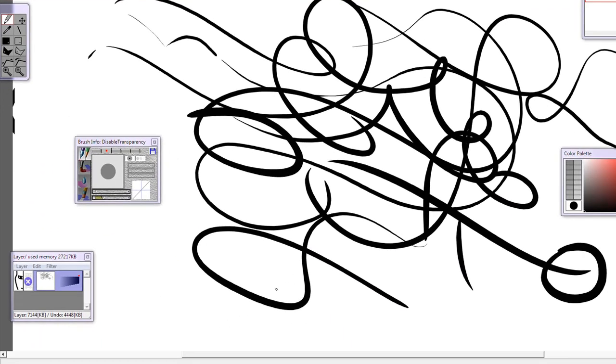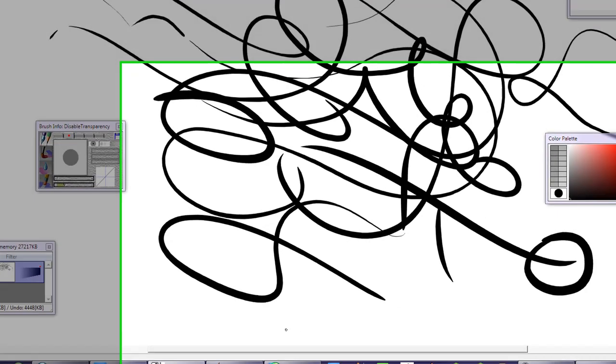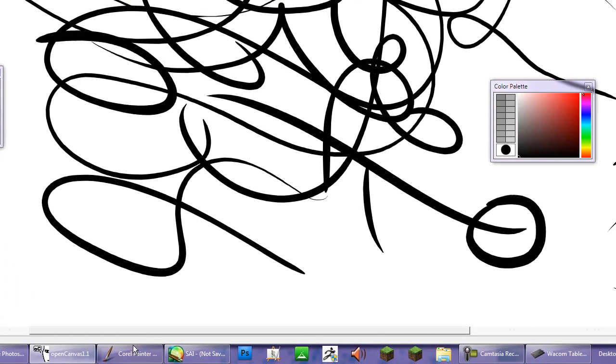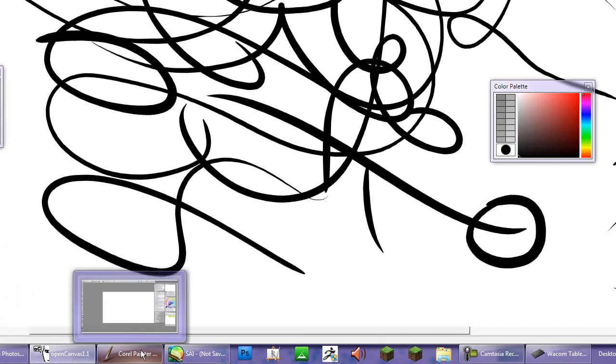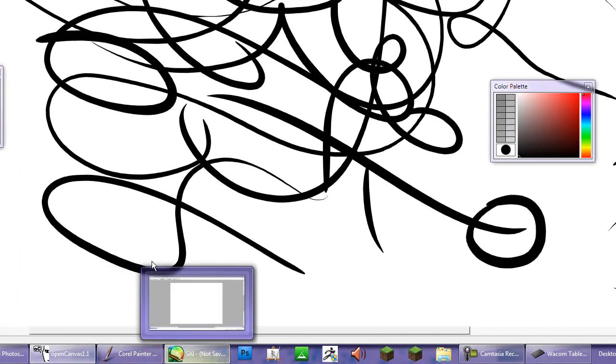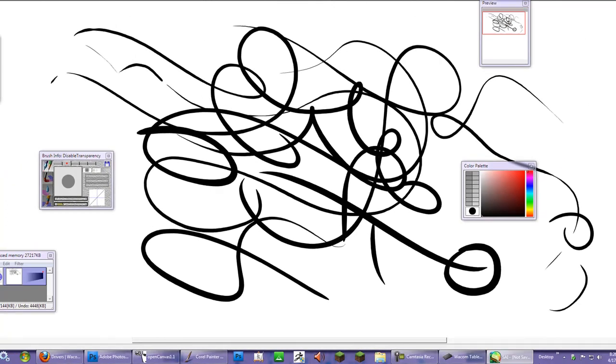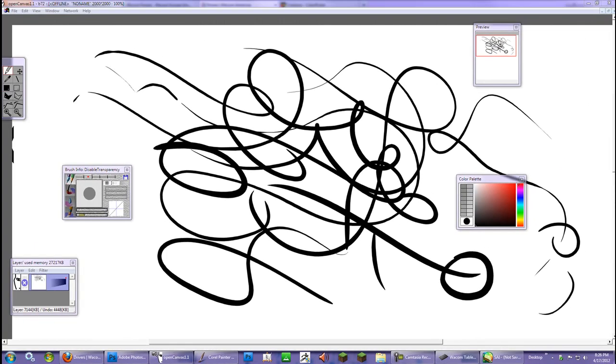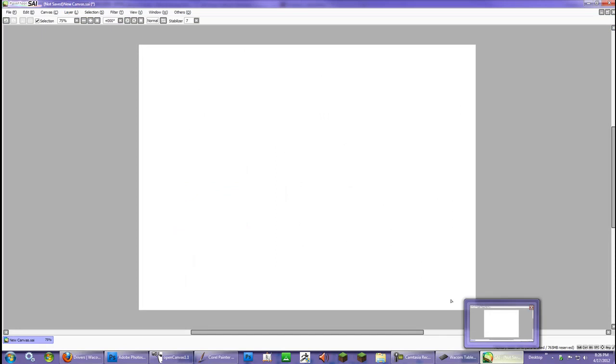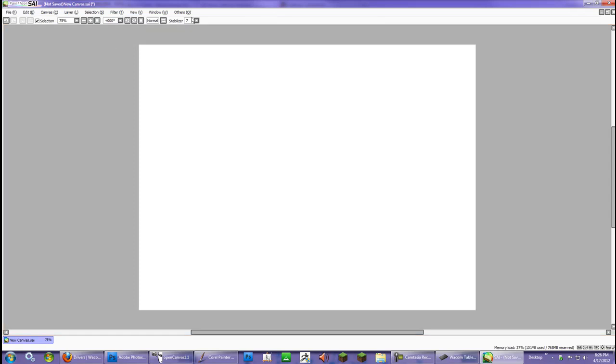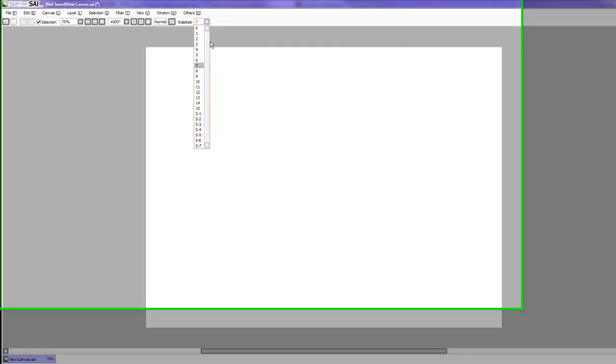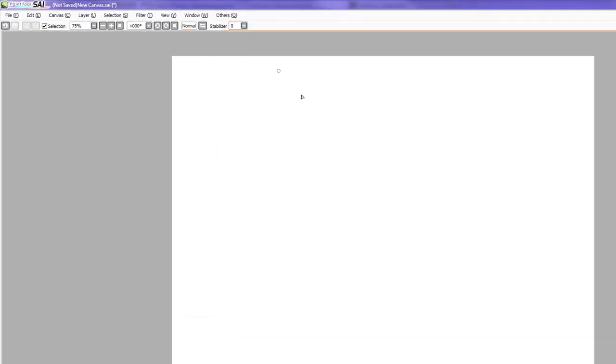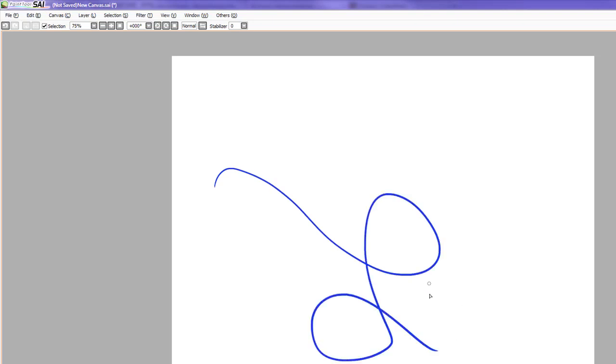Now let's go to Easy Paint Tool Sai. And it jumped over because I need to get used to working on two monitors and its resolution. With the Easy Paint Tool Sai, I'm going to reset the stabilizer to zero and I'm going to make my stroke. And for the most part, it's pretty decent. It doesn't look too bad.